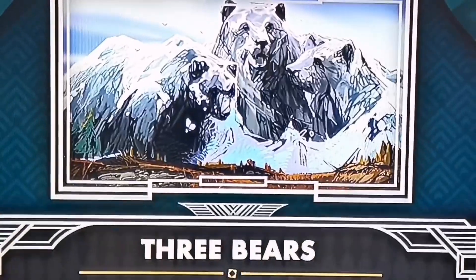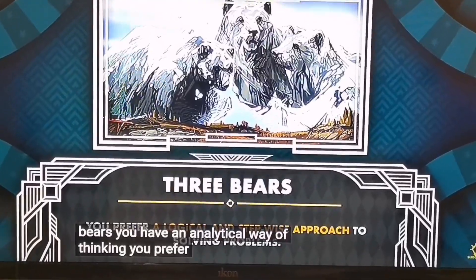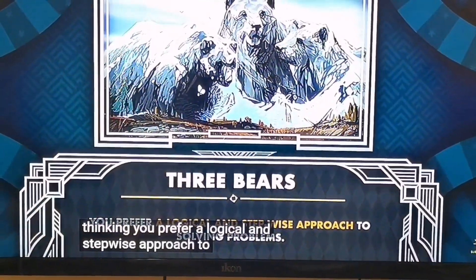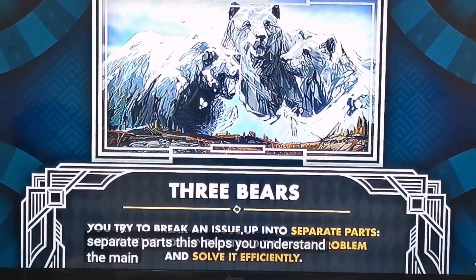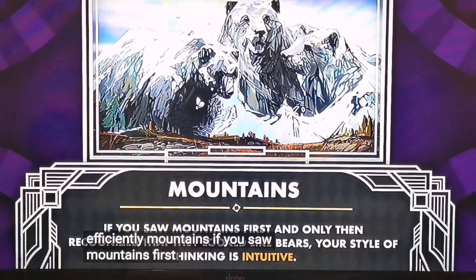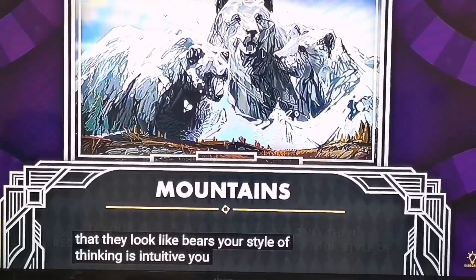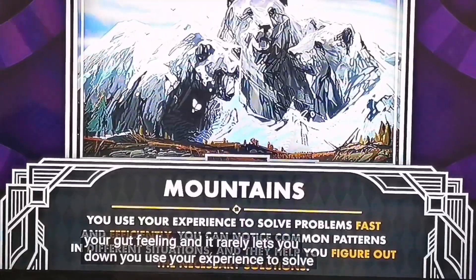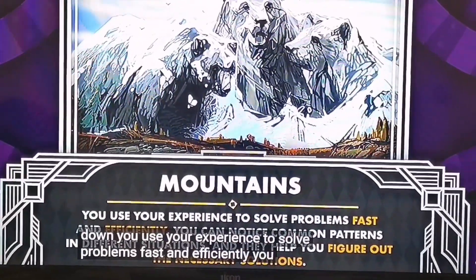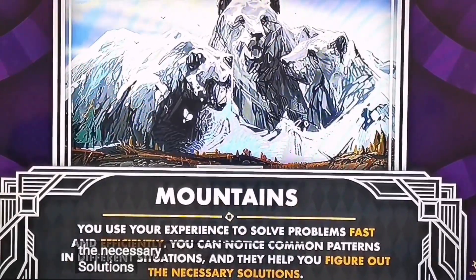Three bears: if the first thing that caught your eye was three big gray bears, you have an analytical way of thinking. You prefer a logical, stepwise approach to solving problems and try to break an issue into separate parts, which helps you understand and solve it efficiently. Mountains: if you saw mountains first, your style of thinking is intuitive. You often rely on your gut feeling, use your experience to solve problems fast, and can notice common patterns in different situations.